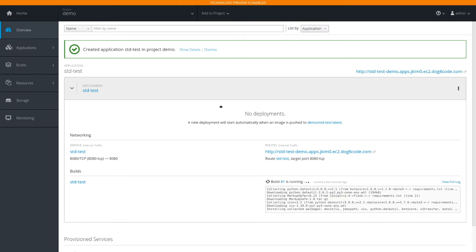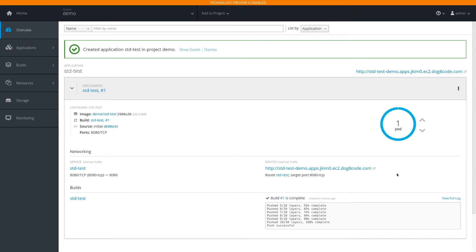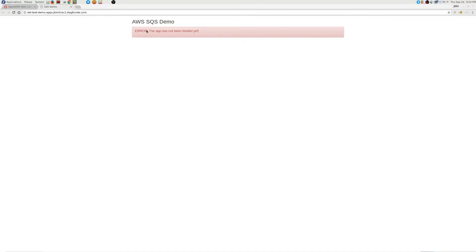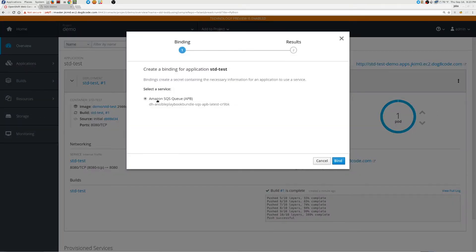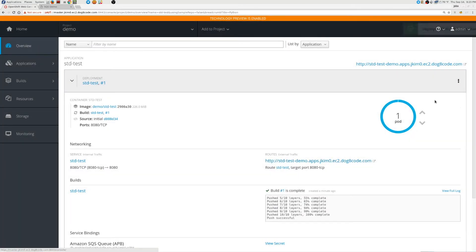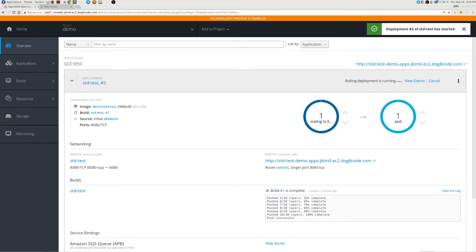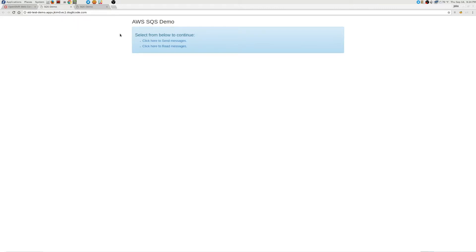If we go back to our project, we see that our Python app is building and it has launched. But when we click on the URL, you'll notice that the app has not been binded yet. So we'll go ahead and create a binding, bind it, and then redeploy the pod.